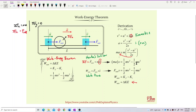After transferring s to the top, the right-hand side becomes ½mv² − ½mu². Now, on the left-hand side we have ma, and ma is Newton's second law — ma is actually the net force, the resultant force. So we replace ma with the net force.